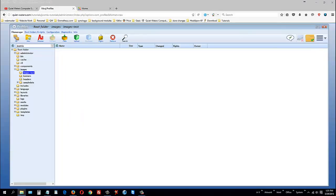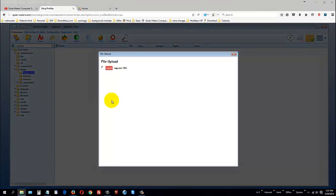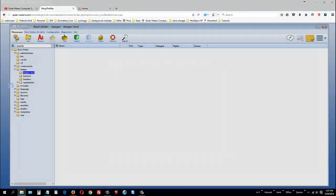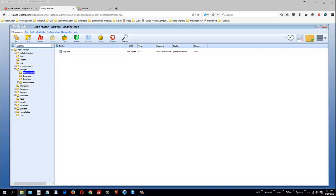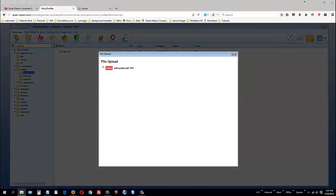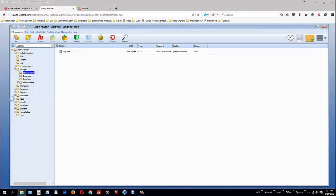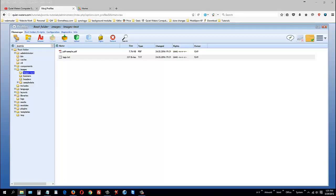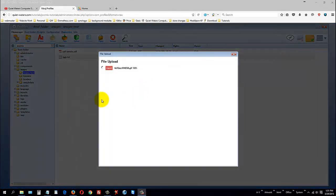And I'm going to go into images and into a test folder that I've created called images test. You'll notice there's nothing in there. Well, this has the ability to do drag and drop, and I'll show you. Here's a text file I drag and dropped. Here is a PDF I dragged and dropped.